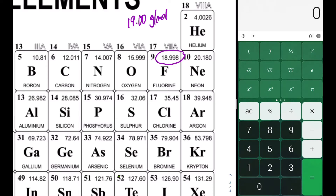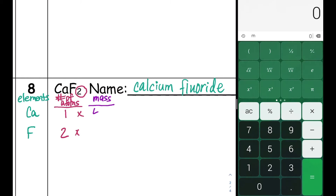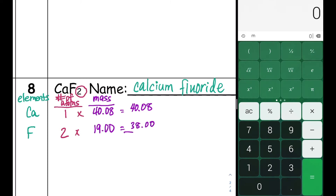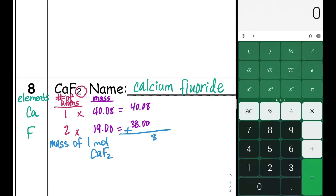Let's put those values in our table and multiply across. For calcium, there is one atom, so the total mass contribution is 40.08 grams per mole. For fluorine, we have two atoms: 19.00 times two is 38.00 grams per mole. Adding these together, the molar mass of calcium fluoride is 78.08 grams per mole.